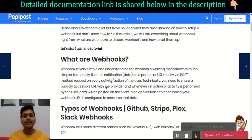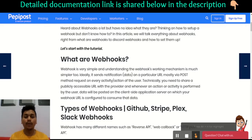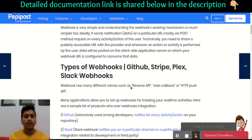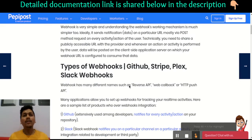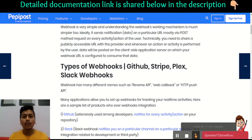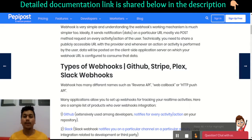If we look at it technically, it is just simple data which will be posted on a particular URL via a POST request.